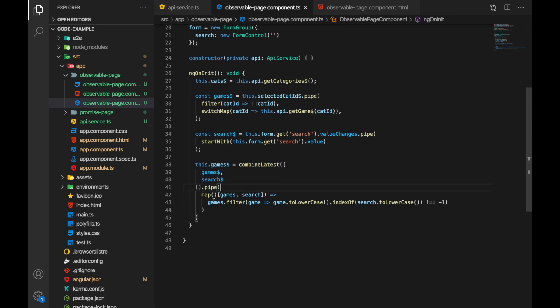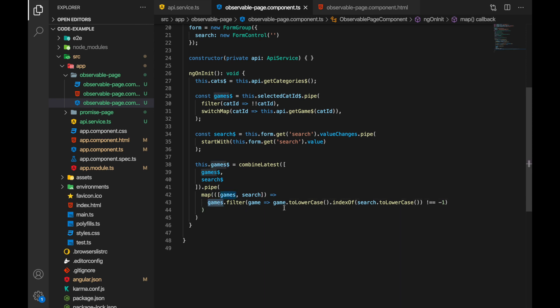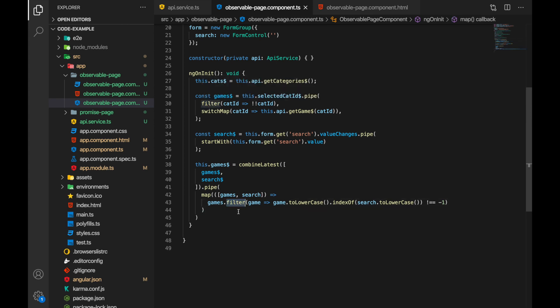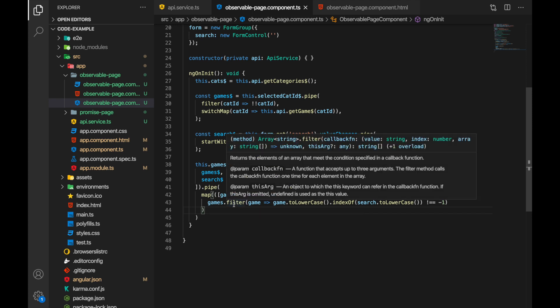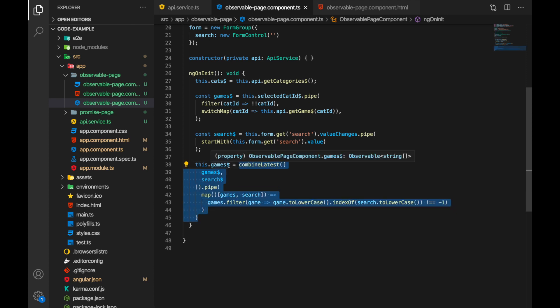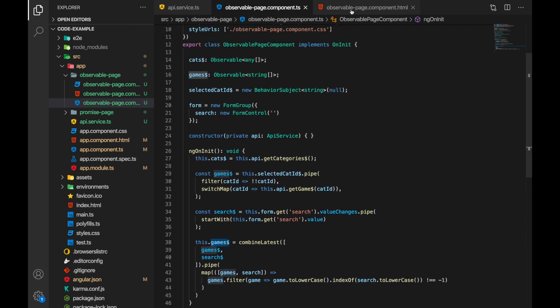Now we are using pipe here and the map operator. At this point in our chain of observables we have games and we have a search string. Now all we have to do is to go over the games and just keep the ones that match our search criteria. Even though this search is not super complicated, it's good for this example. Now this filter here, don't mistake it with that, it's just a regular array filter method that we use with arrays. And this result will be new observable and here we are assigning it to our games and then games are...